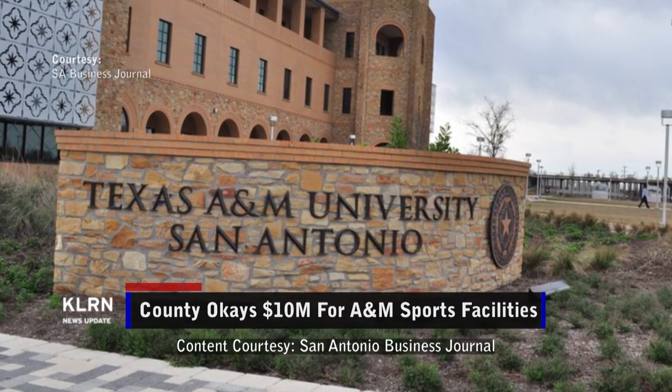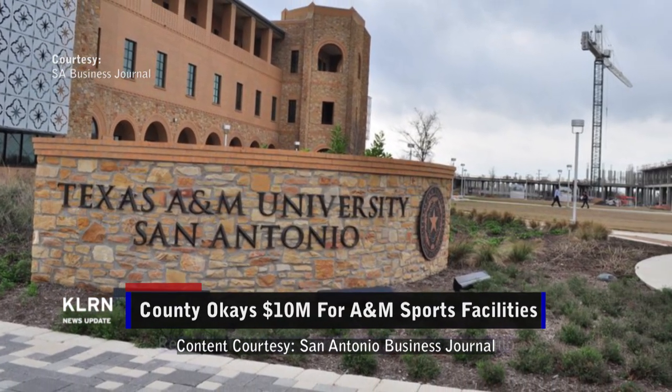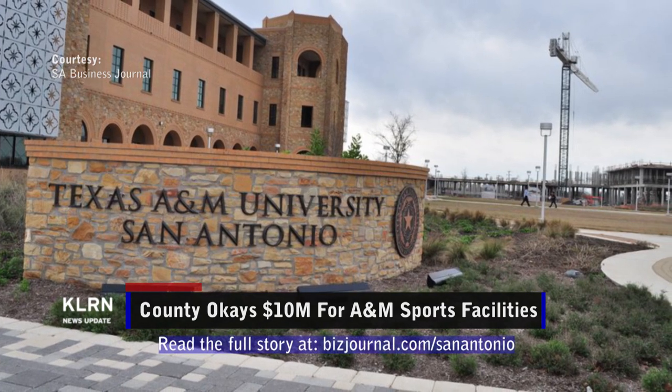Bexar County has approved $10 million for new sports facilities at Texas A&M University San Antonio. The funding will provide a new stadium for A&M's women's softball team as well as other sports projects that will be available to the public.